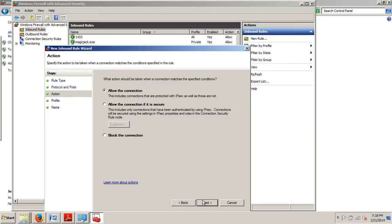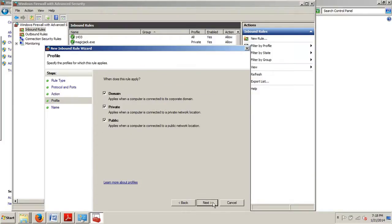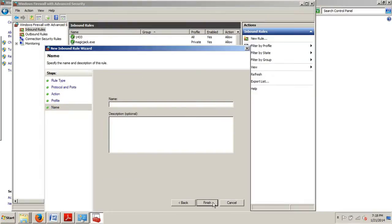We're going to make sure that Allow the Connection is selected, hit Next, and we want this to apply to Domain, to Private, and Public. Hit Next, and then right here...